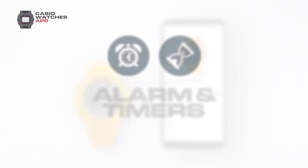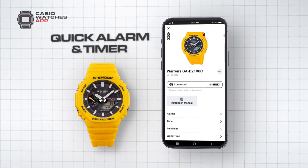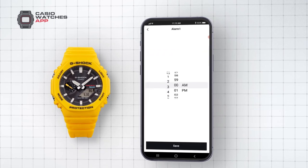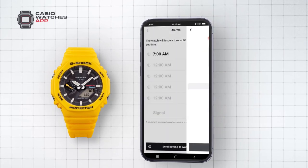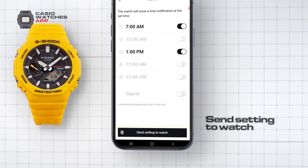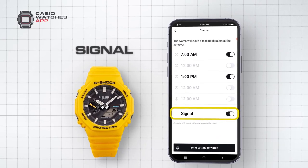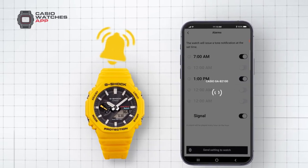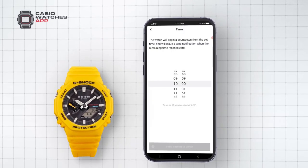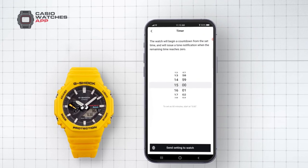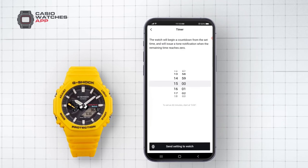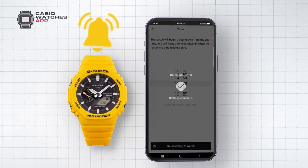Alarm and Timers. The Casio Watches app provides quick alarm and timer settings. This example shows a G-Shock watch with five daily alarms. Simply tap an alarm to set the time. Once your chosen alarms are set, select Send Setting to Watch to activate them on your timepiece. Signal alarm, when activated, will cause your watch to emit a sound at the turn of each hour. Timer mode allows you to set a countdown of up to one hour, which can then be found in the timer or TMR mode on your timepiece. A notification will sound once the countdown reaches zero.